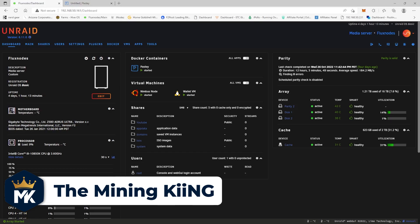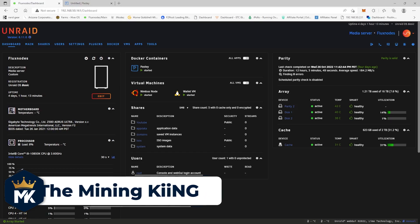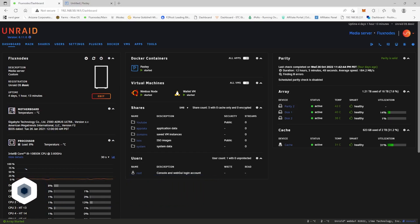Yeah, give me your guys's thoughts down below. Alright guys, this is the mining king giving you the most hashes and I'll see you next time.